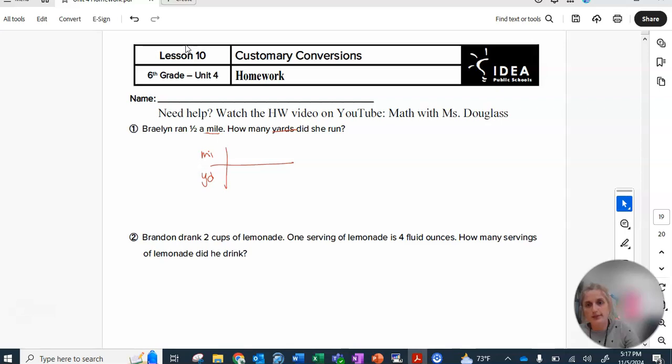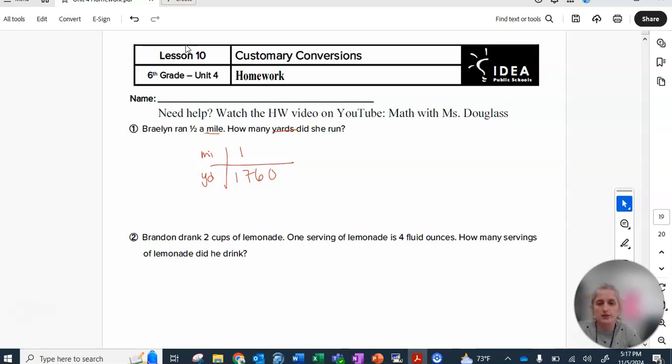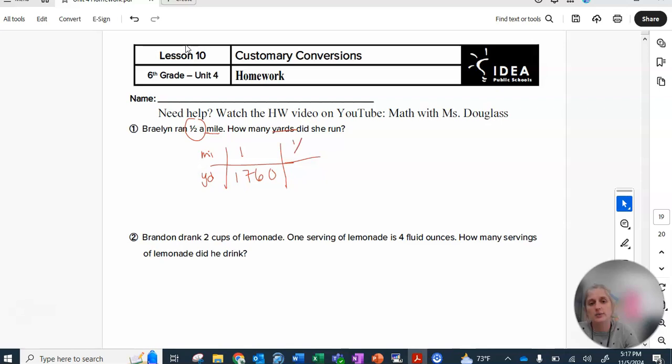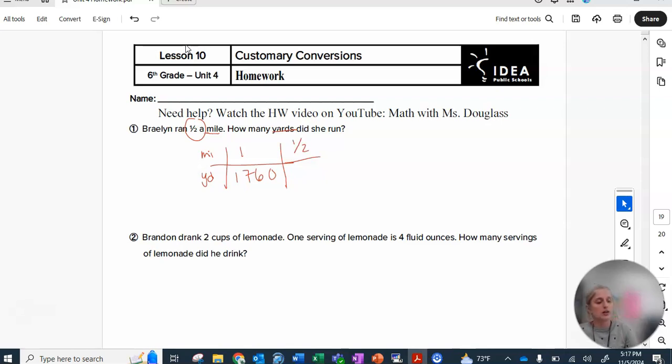One mile is 1760 yards, and then you use that information to input the numbers from this problem. Half a mile. Okay, well what do you do to one to make it equal one half? Divide it in two, cut it in half.